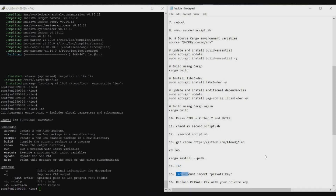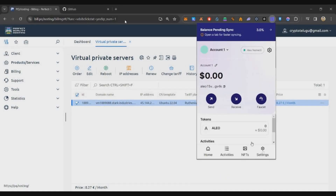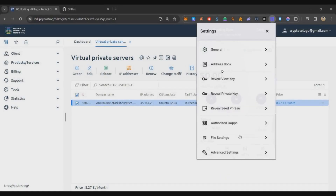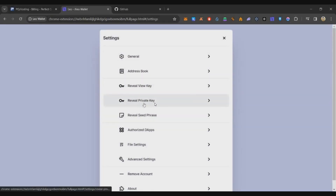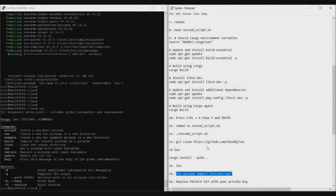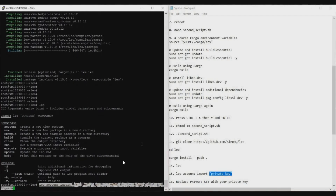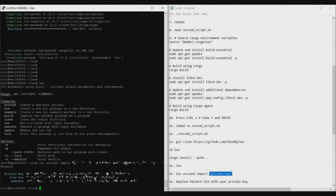Command 15 is a little different. We need to import our Aleo wallet into the server. Go to your Aleo wallet, under Settings find Recovery Private Key, click on it, enter your password, and copy the private key. Replace it in the command, which reads: 'leo account import [your private key]'. Copy the entire line 15 and paste it, then press Enter — your wallet will be loaded successfully.